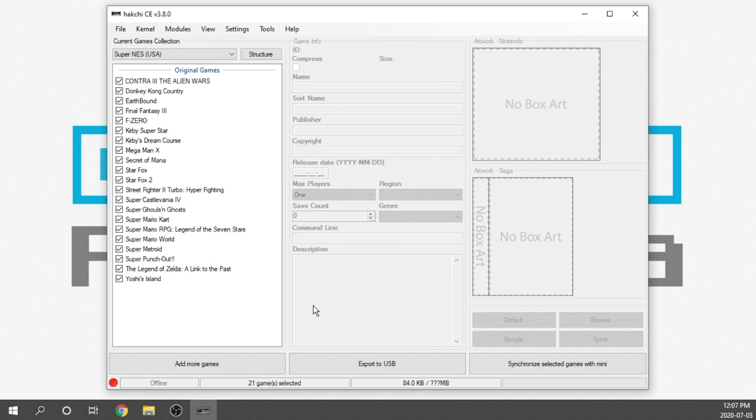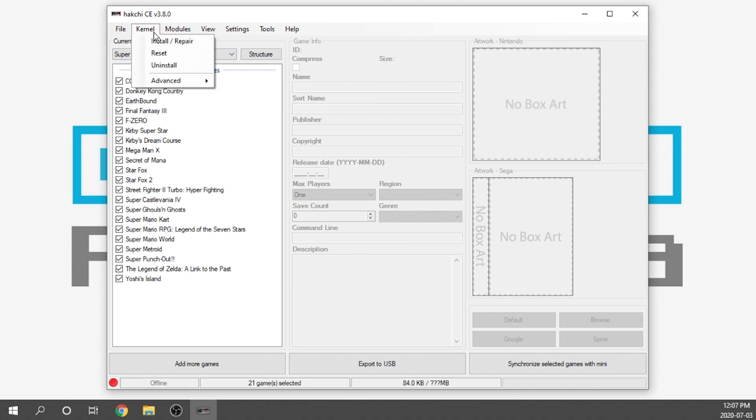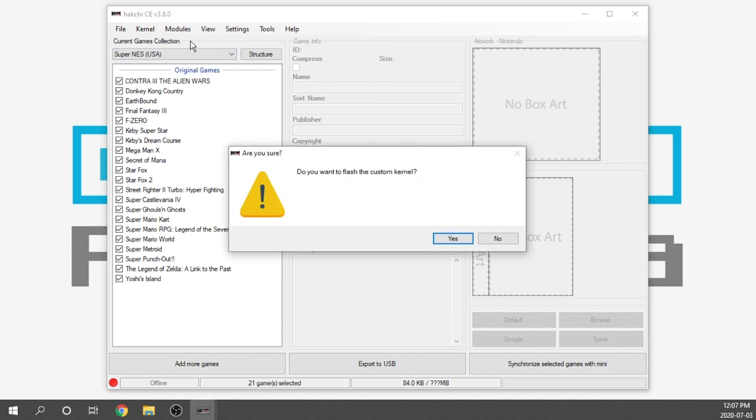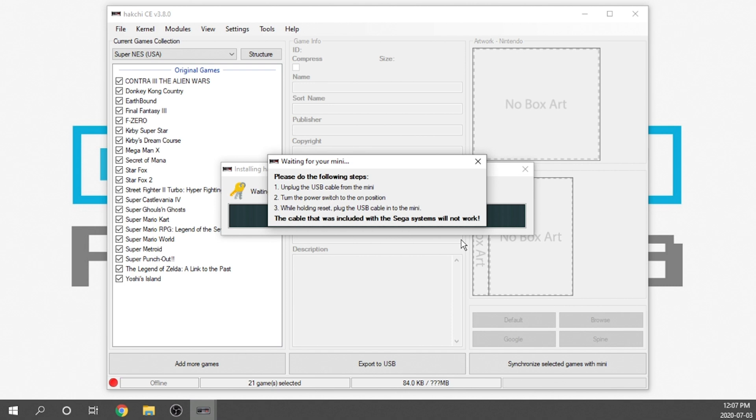We are using the Super Nintendo Classic, so we need to make sure that that is the game selection that is selected. Now that's more or less it in terms of getting the application installed on your computer. What we still need to do is install a custom kernel to the Super Nintendo Classic, NES Classic, whatever it is you're using. All you're going to need is that USB cable. We're going to go over to Kernel, and we're going to install slash repair.